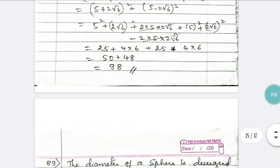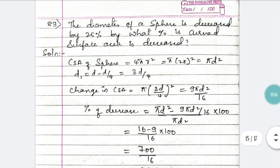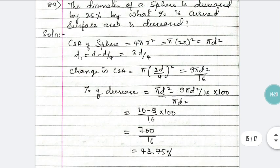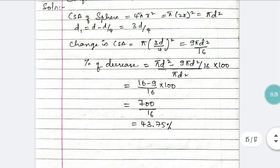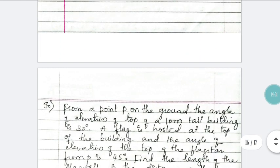Question 89: the diameter of a sphere is decreased by 25%. By what percent is the curved surface area decreased? The answer is written on the slide — pause the video to see it. Do not skip any slides, as each one contains an important question of a different kind.